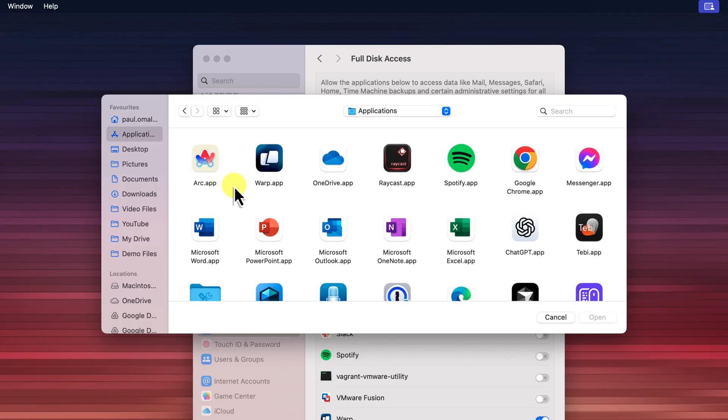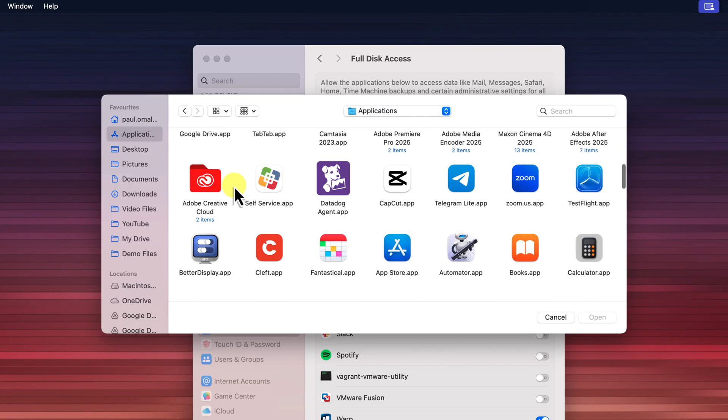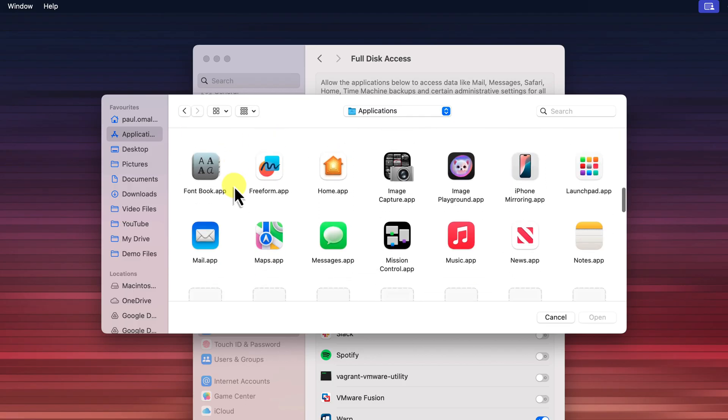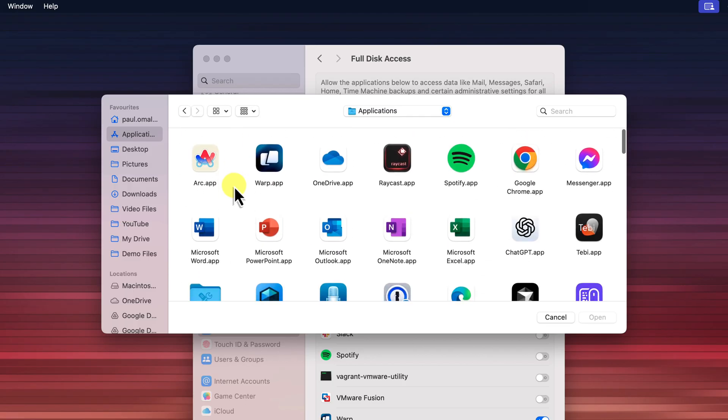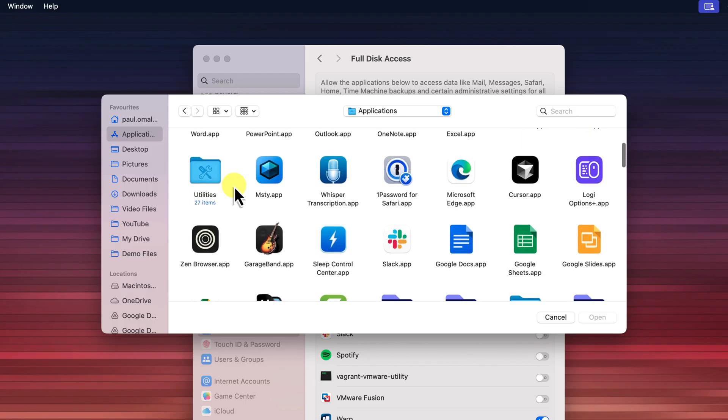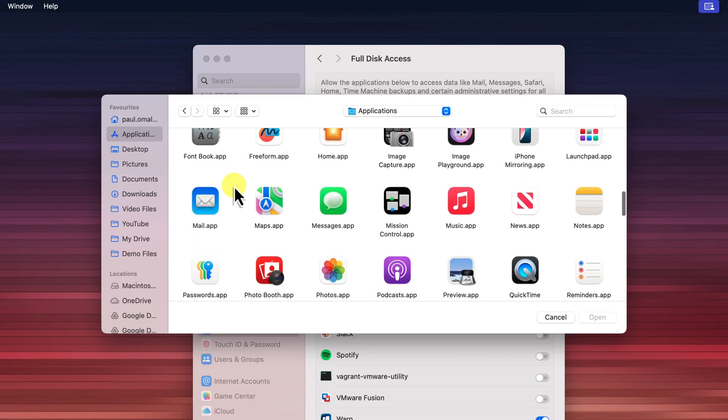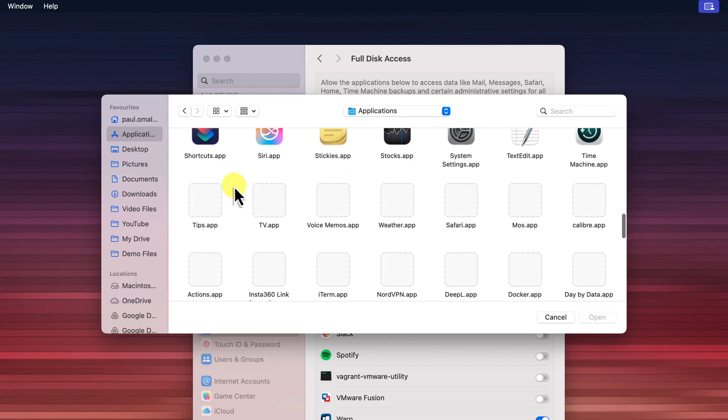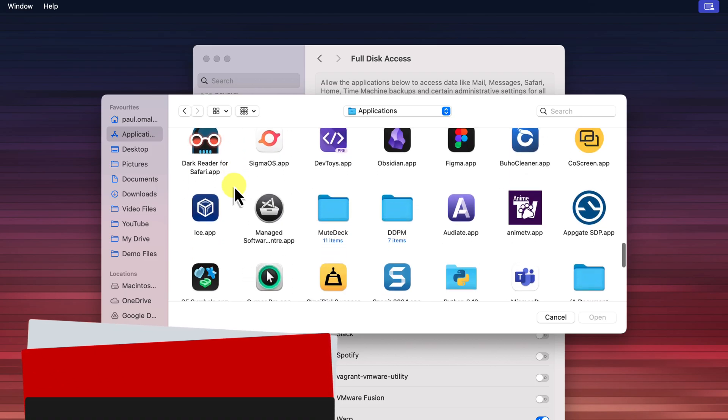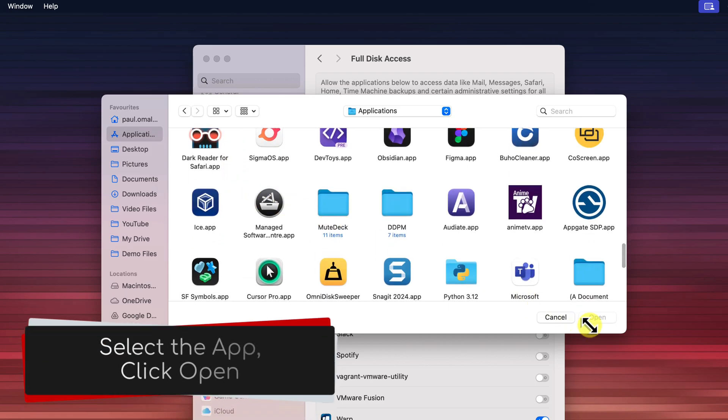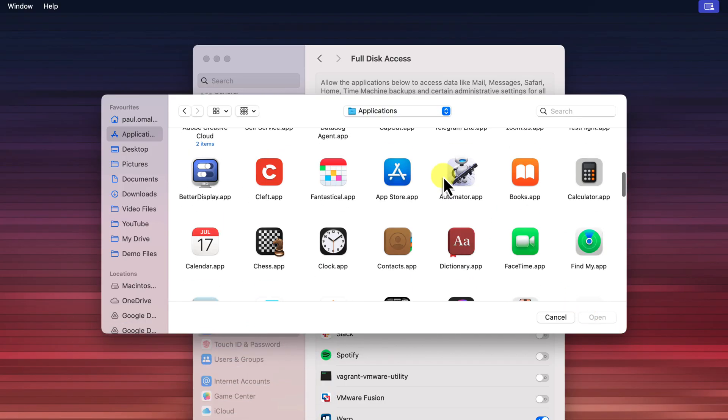Now, you want to browse through the list of applications until you find the one that you want to grant full disk access to. For this example, I'm going to select Google Drive. Once I've found the application, I click on it to select it. And then, I'm going to click Open in the bottom right corner of the Finder window.